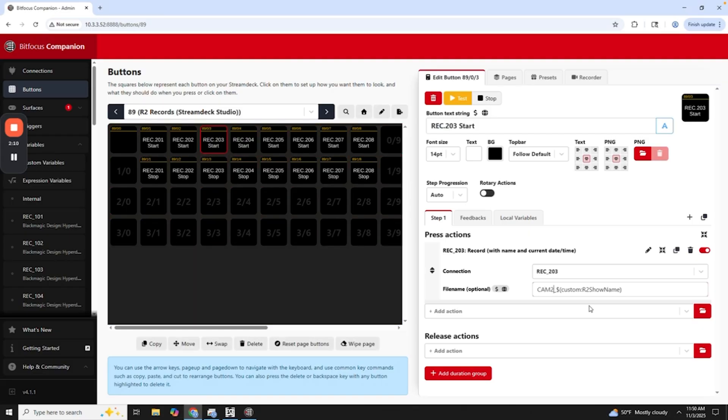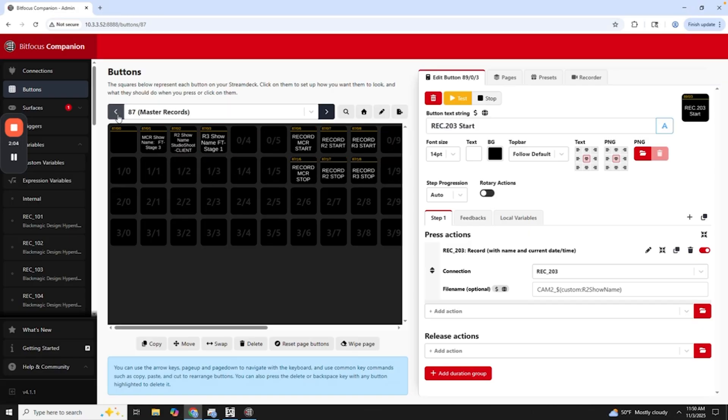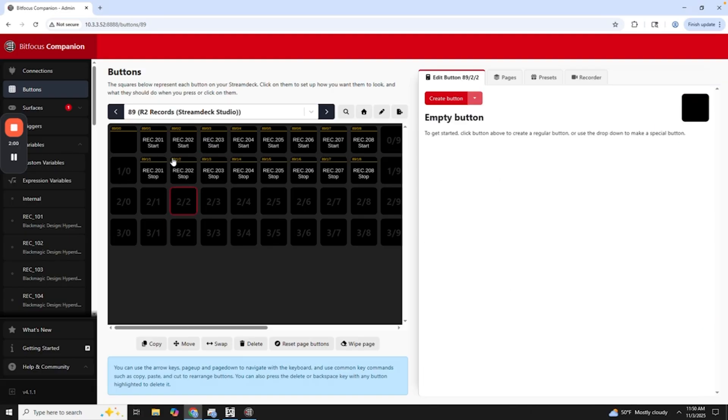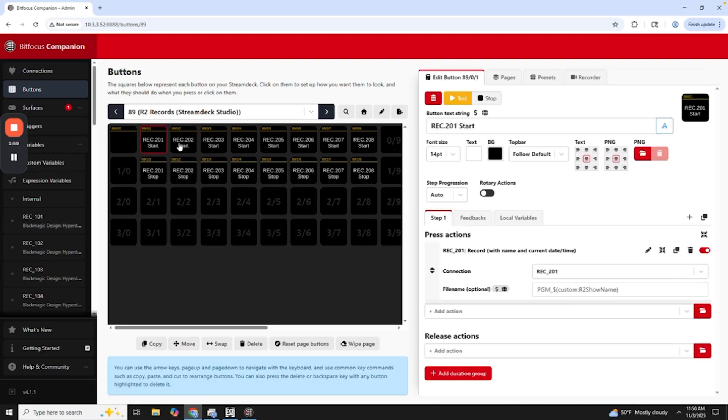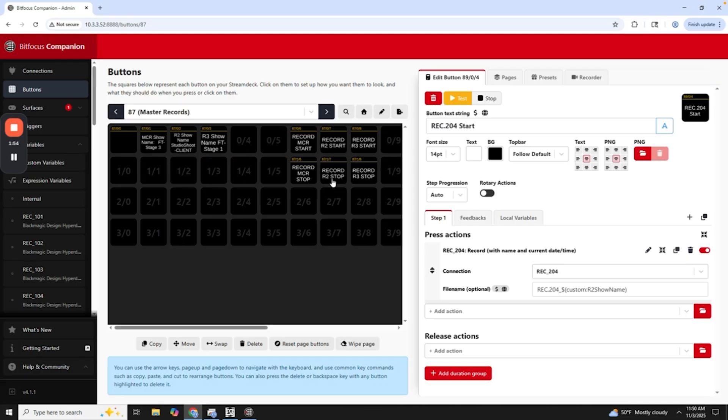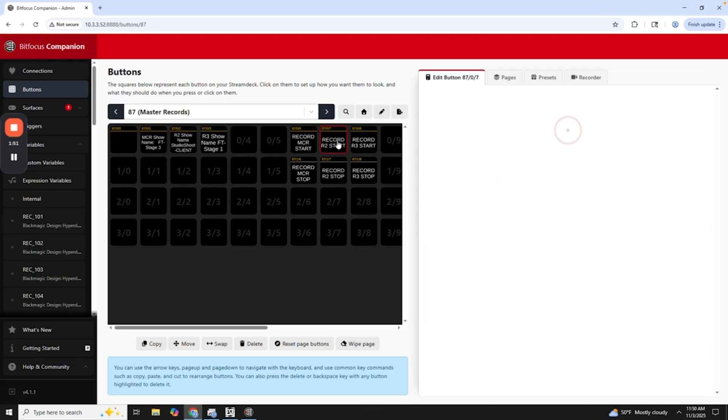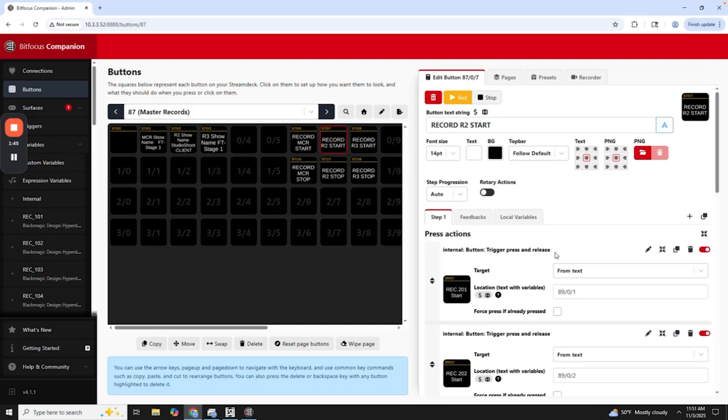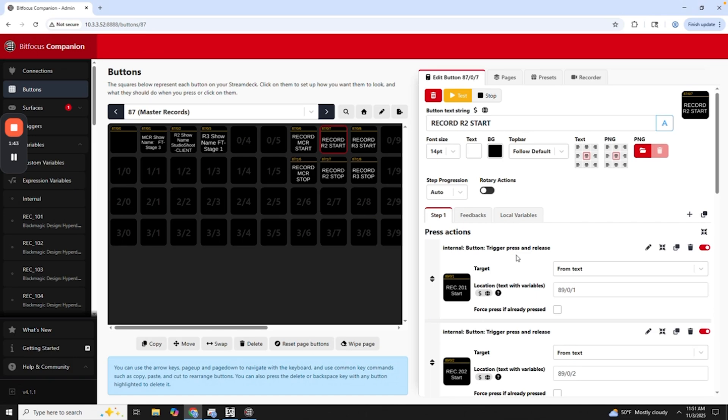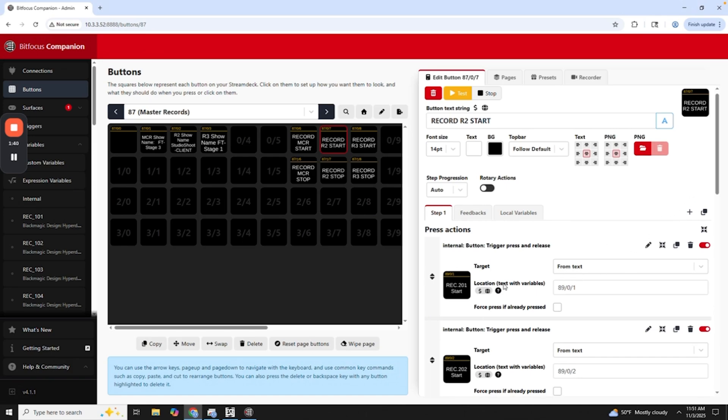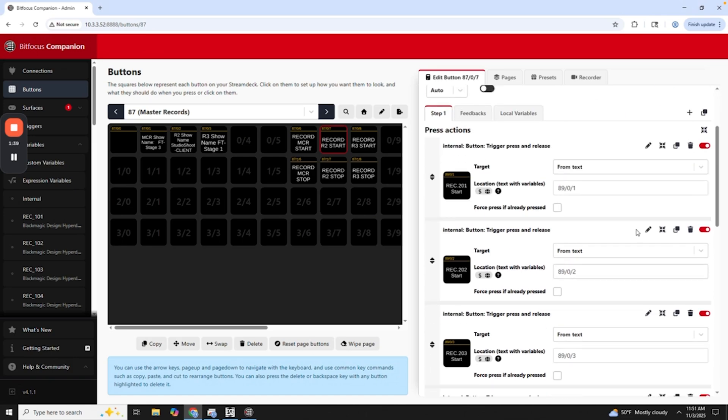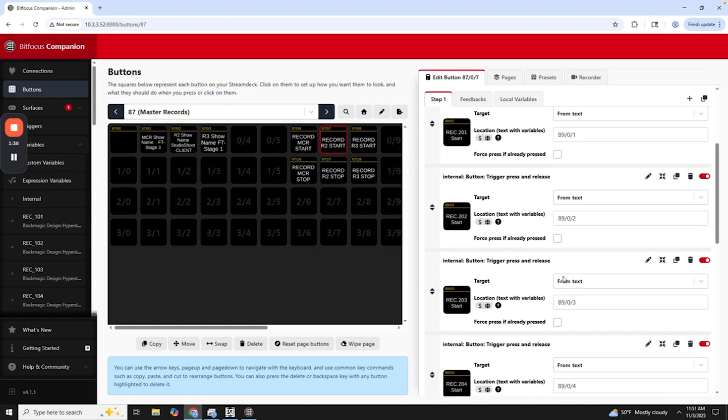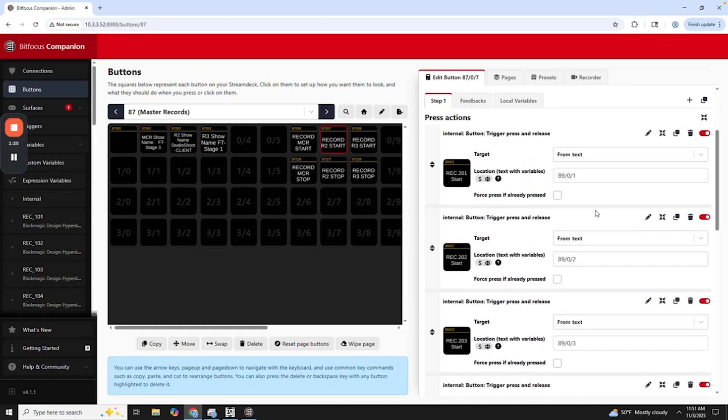And then I choose what all is being recorded here. So it's really nice. I can just fill this out ahead of the show and then be ready to go. And then I'll go back to our main recording here. So I can either record individual Hyperdecks here. So I have all of them here. I can start all these individually if I want to, but what I would rather do is instead I have two master buttons here. So I have a record R2 start and record R2 stop. And then in here, I just have internal button trigger and presses.